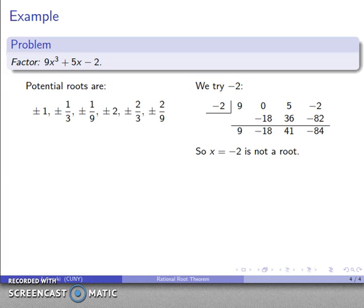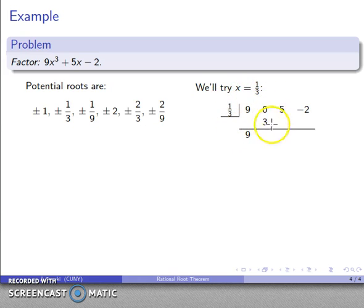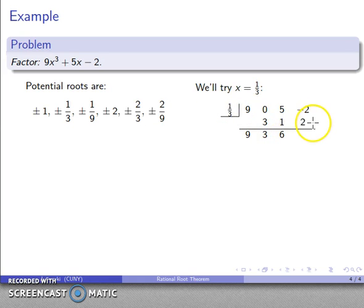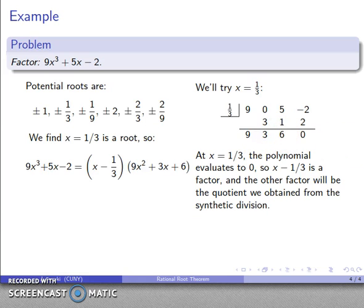It was coming sooner or later — we have to try the fractional solutions. Trying x = 1/3 and applying the synthetic division algorithm: drop it down, 1/3 times 9 is 3, add; 1/3 times 3 is 1, add; 1/3 times 6 is 2, add — and I get a 0 at the end. So at x = 1/3 the polynomial evaluates to 0, meaning x − 1/3 is a factor. The other factor from the synthetic division is 9x² + 3x + 6.